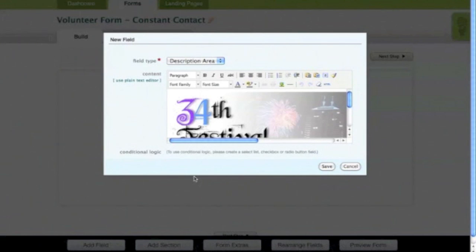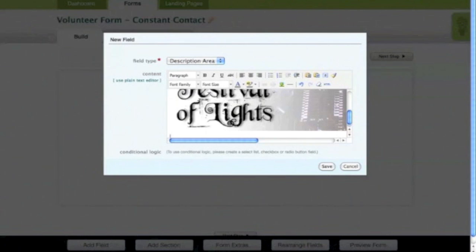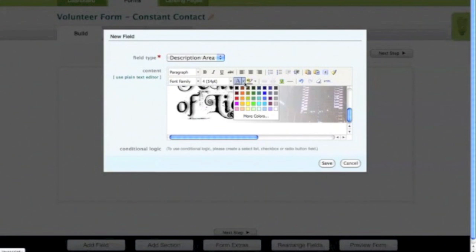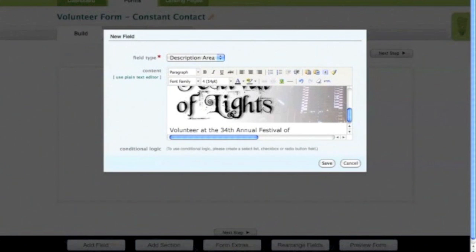Now that the image is inserted, you can also insert additional text. Hit the Enter key to create a new line. I'll now set my font size and color in the Format palette. Enter your text on the second line. Once you're done adding images and text to your description area field, hit the Save button.